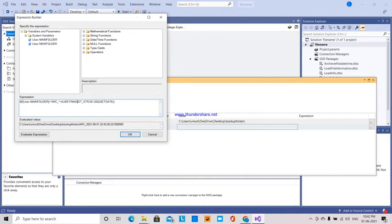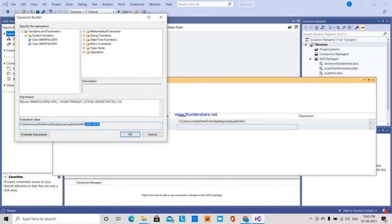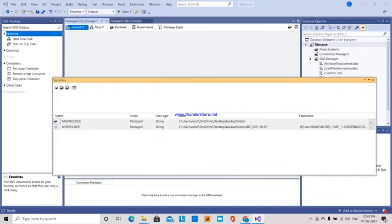So using SUBSTRING — how many characters I want? I want only the date, so I am going to give only the first four characters. So I got this date, and with this particular date I am going to create one folder. So I am going to give the whole main folder path — desktop, backup folder — and I am going to create a new folder with the name arc underscore that particular GETDATE(). So okay, evaluate.